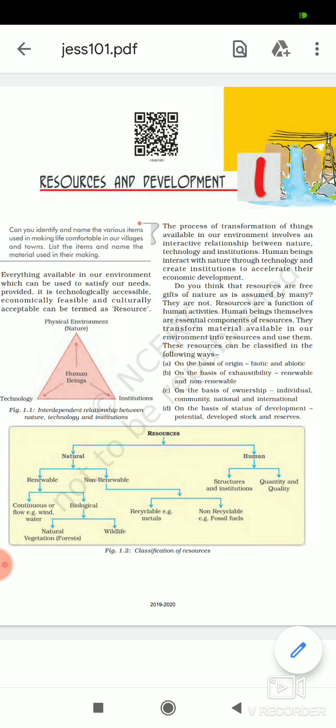Hearing the name of this chapter you must have remembered that you have already read it in previous classes. This chapter name appears in many chapters, such as 7th, 8th, 9th, and 10th, but there is a bit of a change — you have already read it in the past few years.